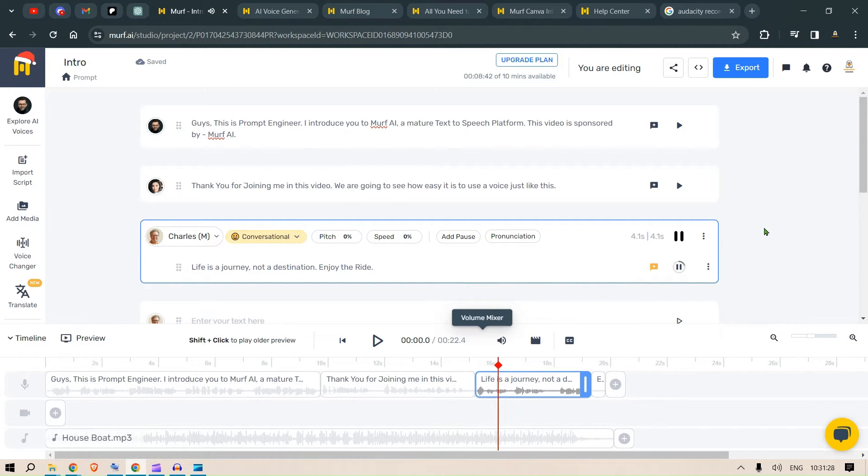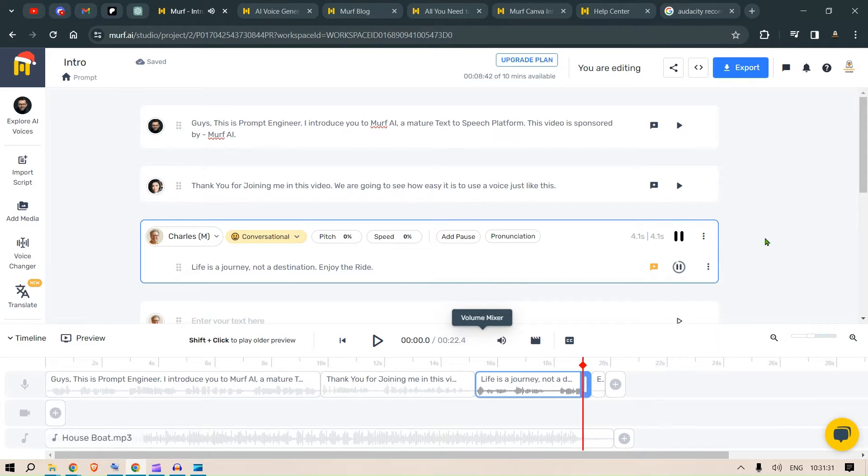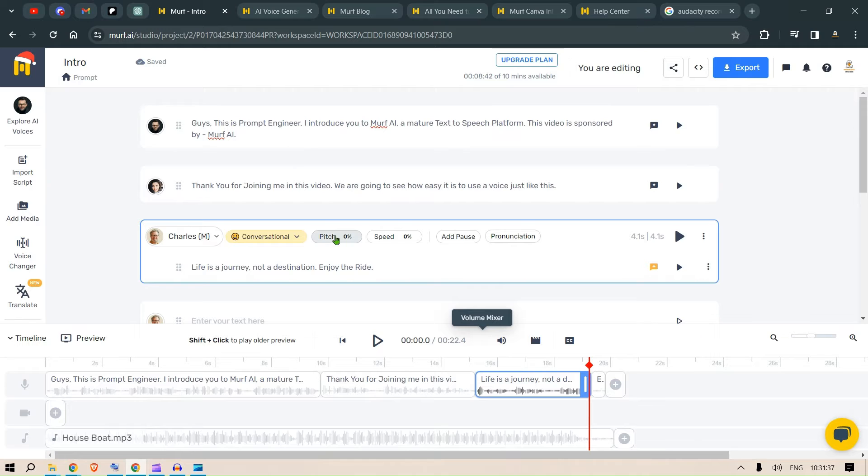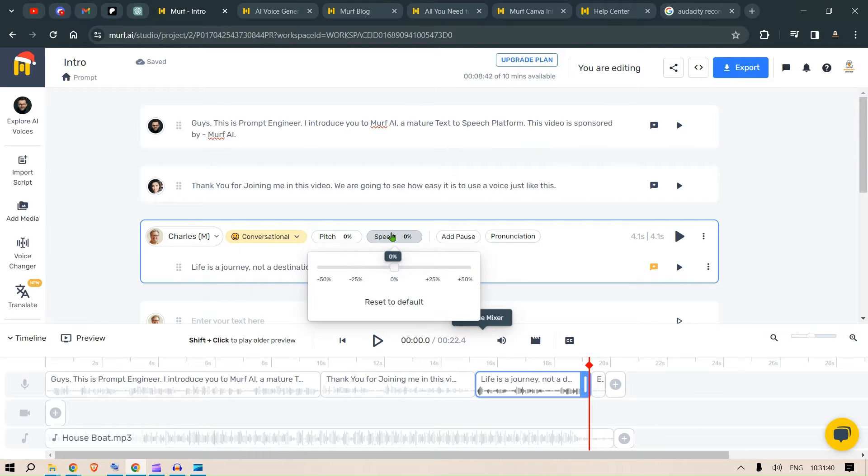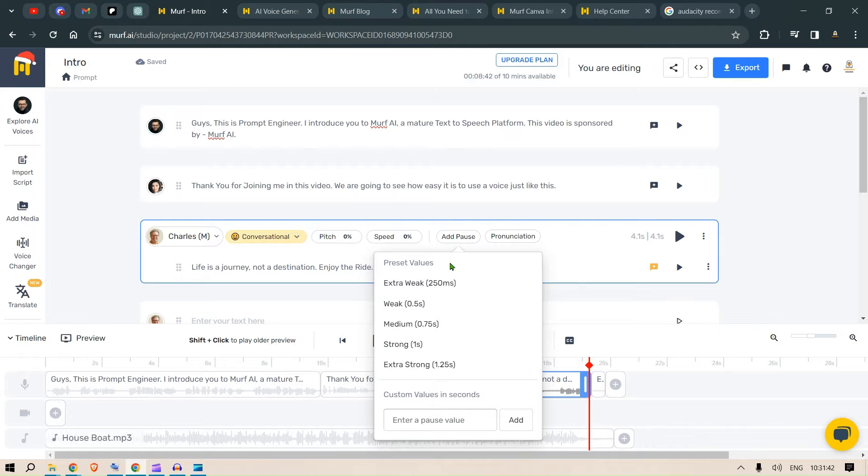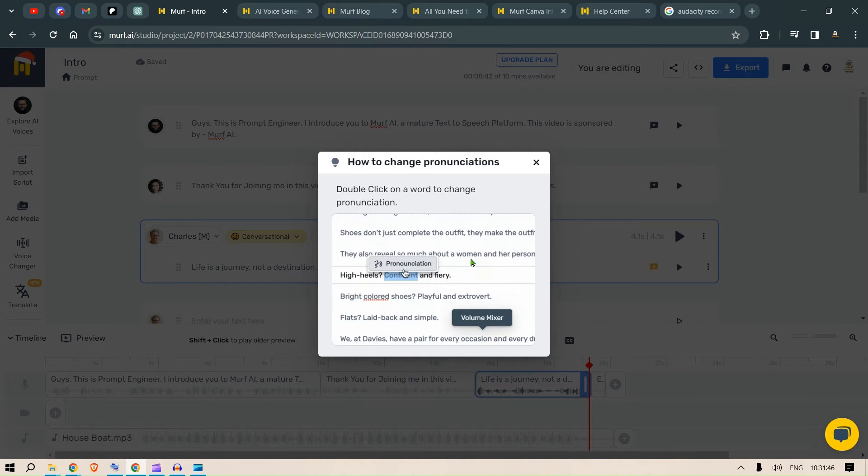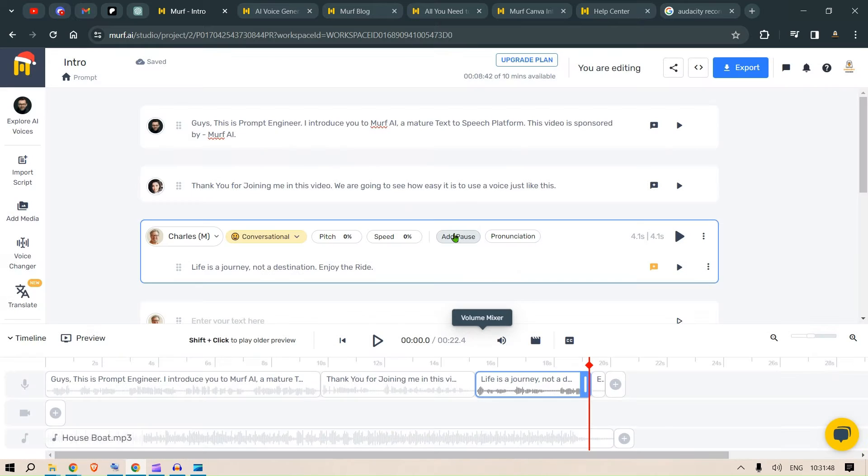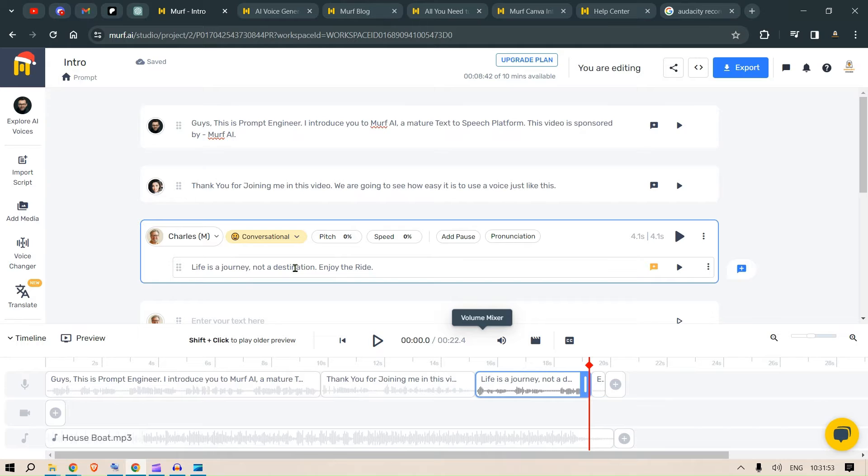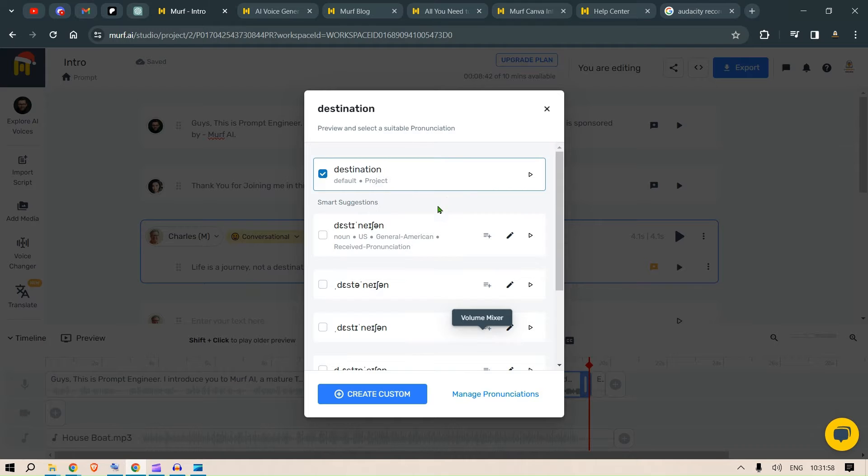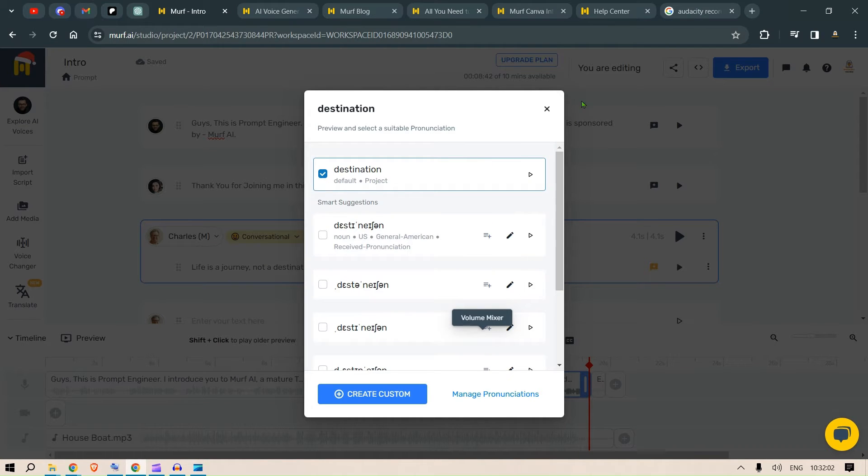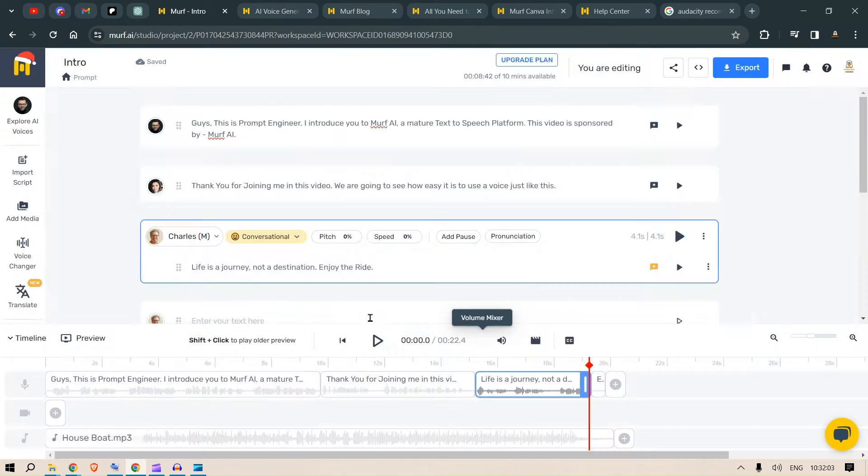So, let's hear this. Life is a journey, not a destination. Enjoy the ride. That's pretty cool. Another thing you can do is you can change the pitch, you can change the speed, you can add pause manually between the words, you can change the pronunciations even. So, for example, if you didn't really like the word destination and how it is pronounced, you can just double click here, go to pronunciations and you can change the way it is pronounced.